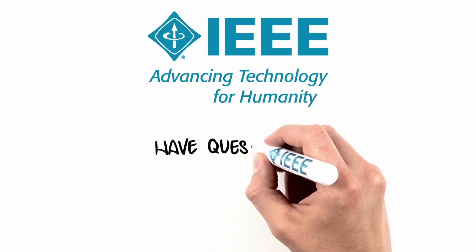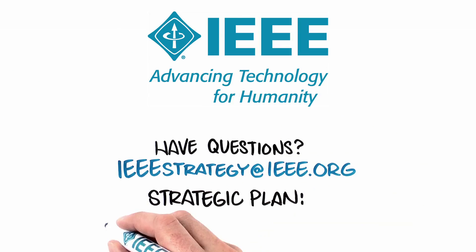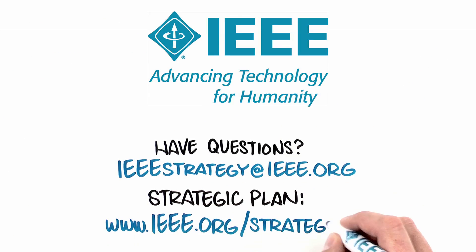And if you would like to download our complete strategic plan, you can find it at the IEEE website.